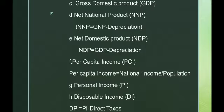Net National Product, or NNP, is arrived at by making some adjustments with regard to depreciation. We arrive at the Net National Product by deducting the value of depreciation from Gross National Product. NNP is equal to GNP minus depreciation.